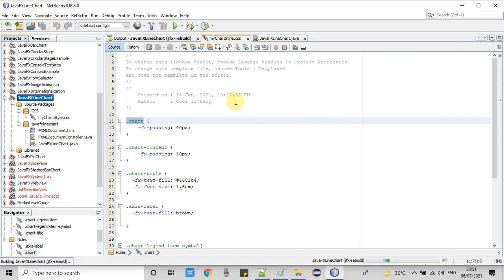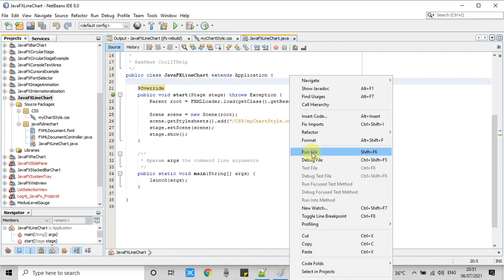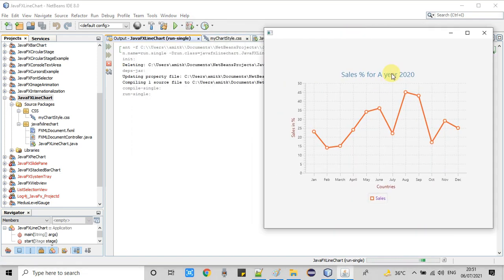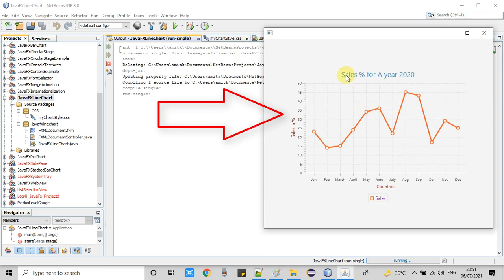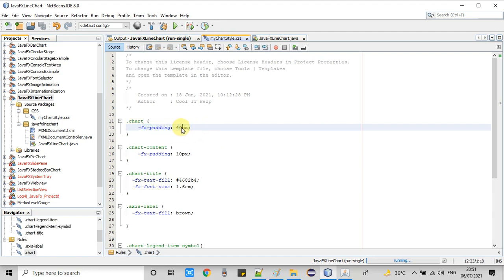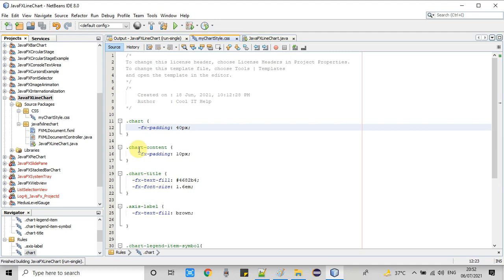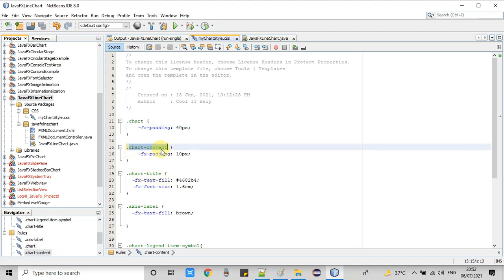We got the stage. You can see the JavaFX line chart is appearing with 40 pixels of padding from top and 40 pixels from bottom, which is why the chart is a little bit compressed and appearing smaller compared to the default size. Everything is included — the title, left axis label, bottom axis label, and the legends. All these components are included and will be affected when you apply fx-padding 40 pixels using the dot-chart class.